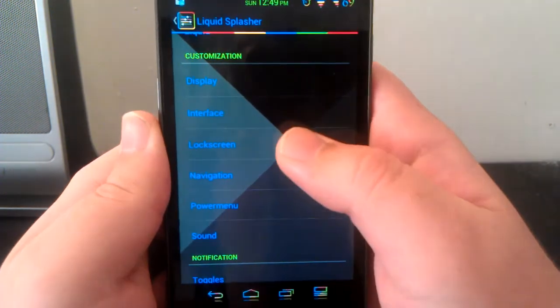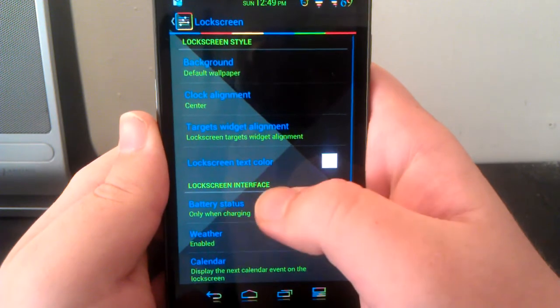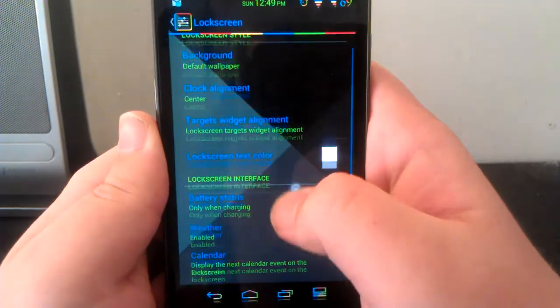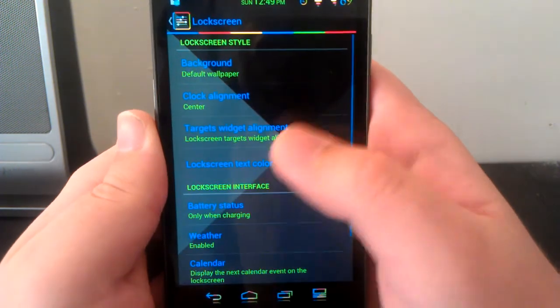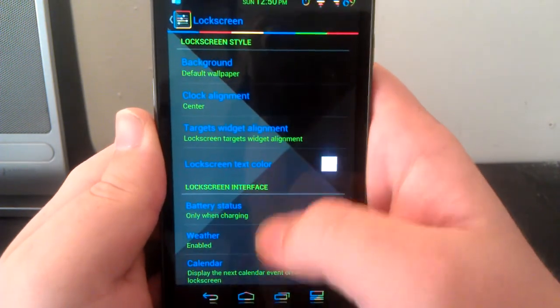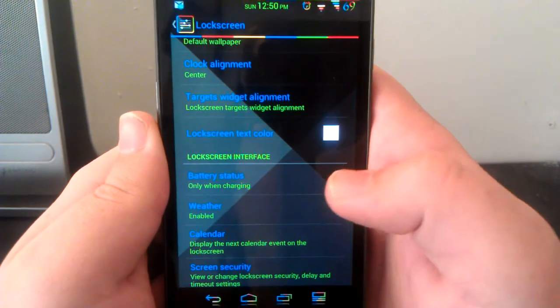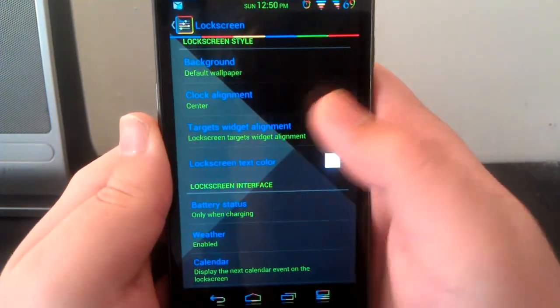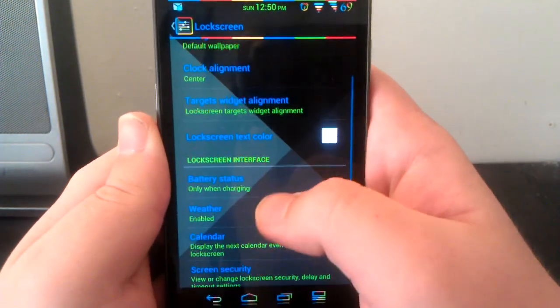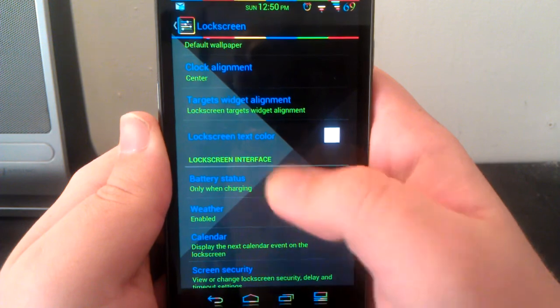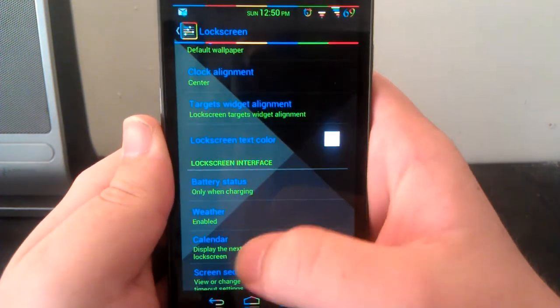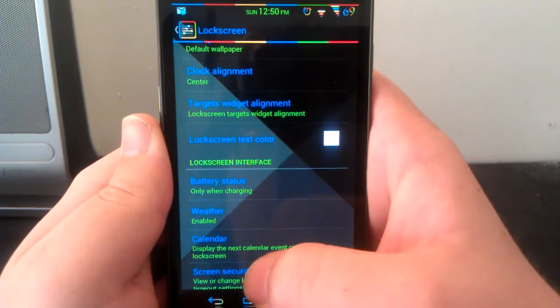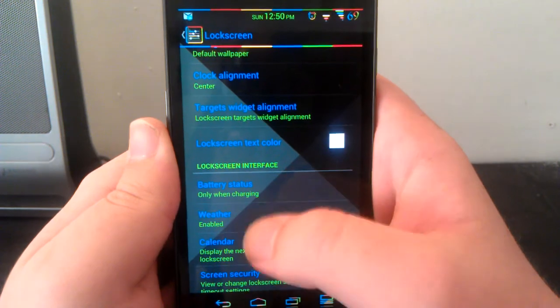Under lock screen, you can change the clock alignment to center, left, or right. You can change the target widget alignment. If you have the four shortcuts you have it close to the bottom, but if you want like the eight, you have it kind of toward the center a little bit.